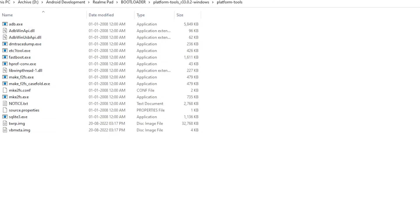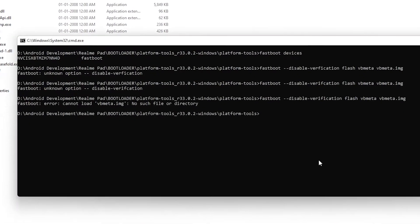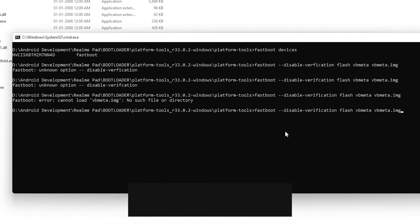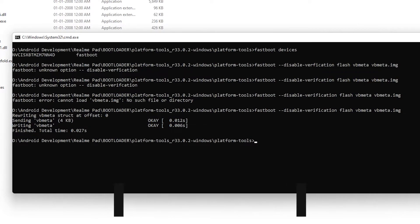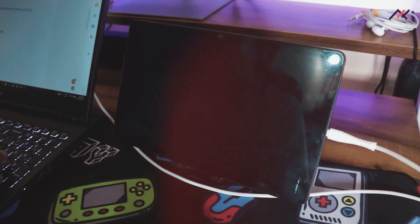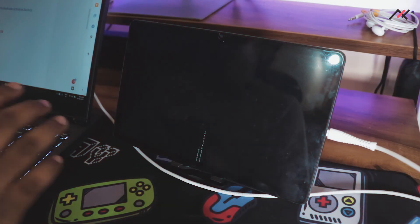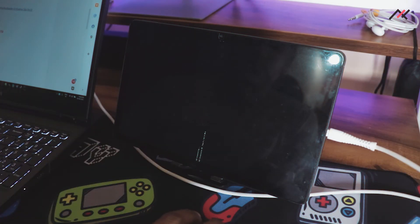Now type: fastboot --disable-verification flash vbdata vbdata.img — this will disable verification and flash the vb image.